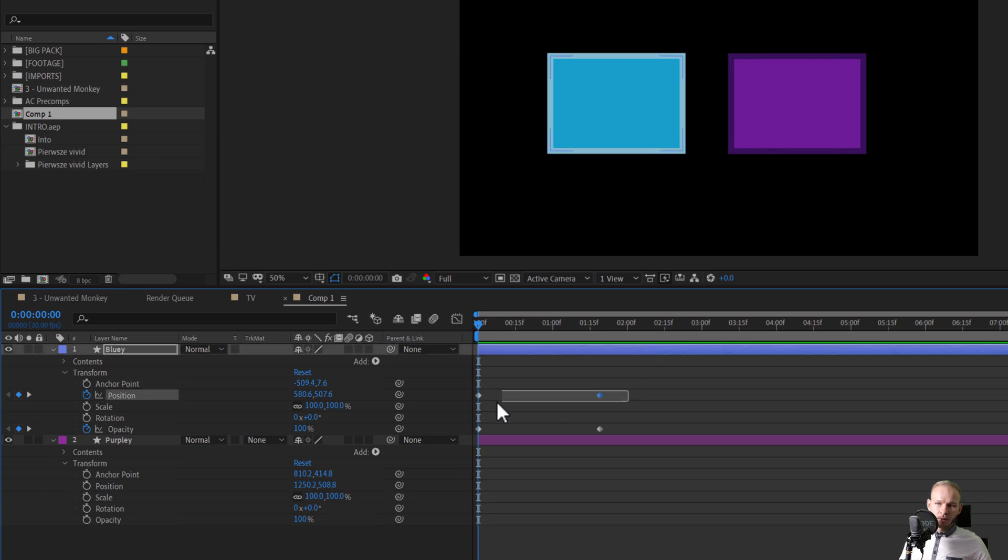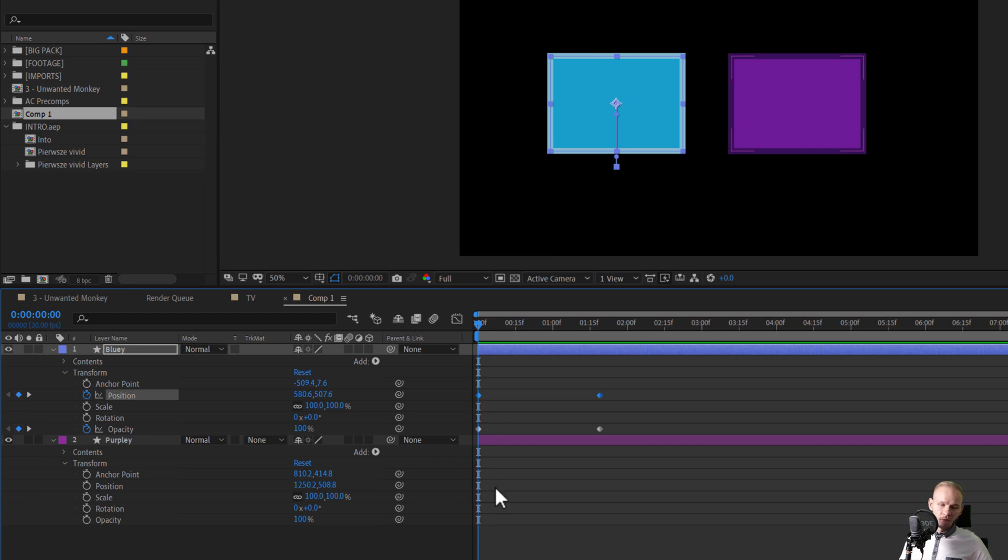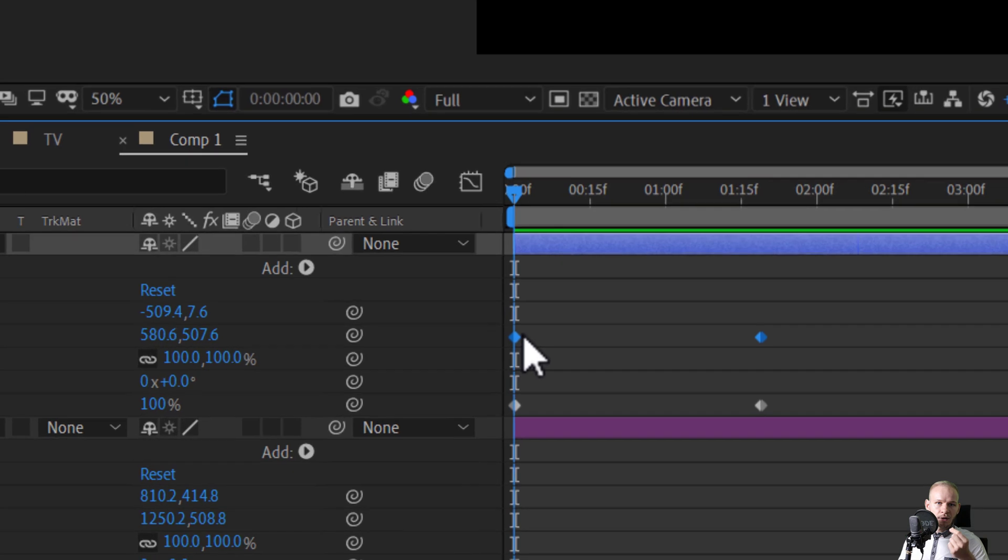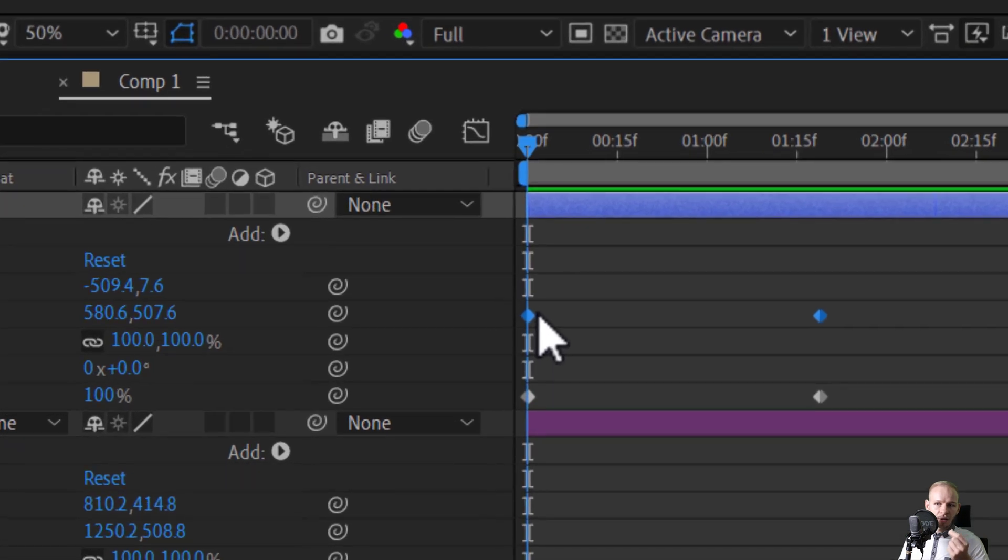When you copy keyframes, you can select them, press Ctrl-C and copy them over somewhere else. But you are not copying keyframes, you are copying values that the keyframe represents.